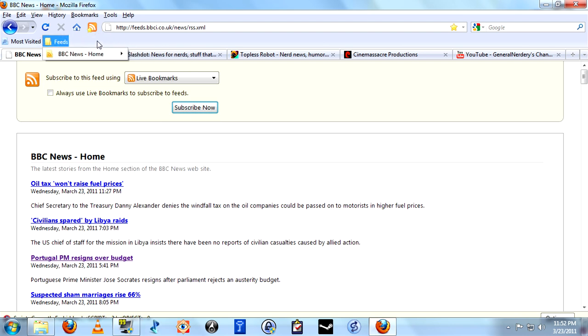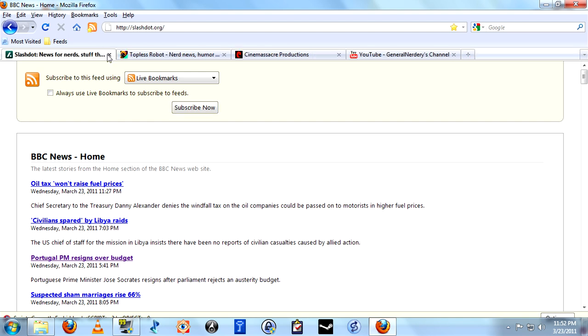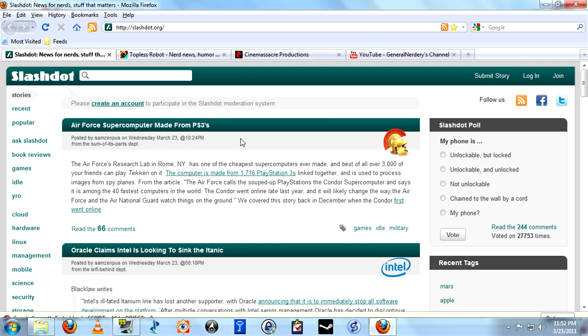There we go. That's where we're going to put all the pages that we subscribe to from now on, just to keep from cluttering up our shortcut bar. So now we'll close BBC, go on to the next one, Slashdot.